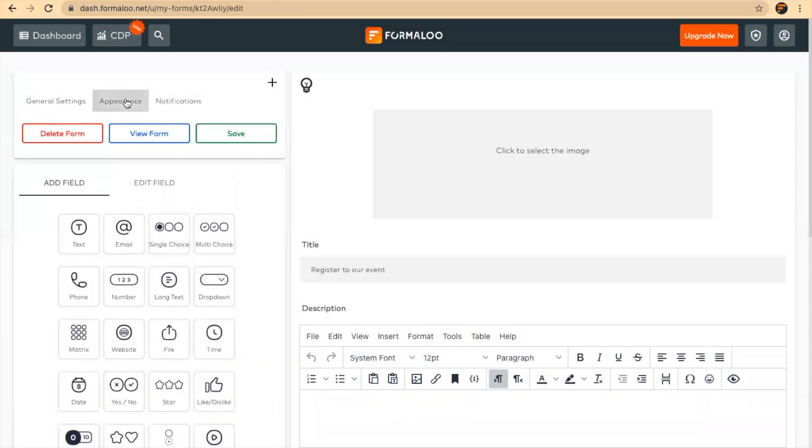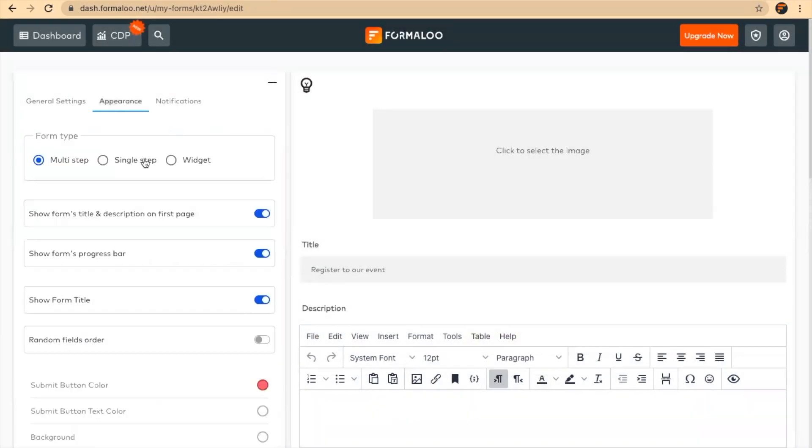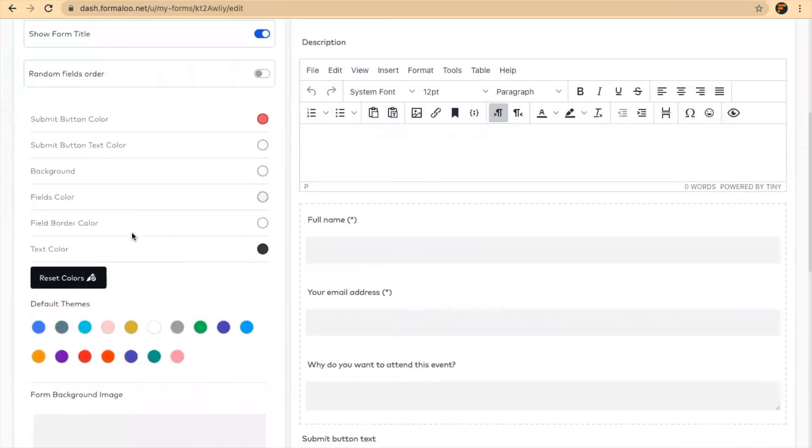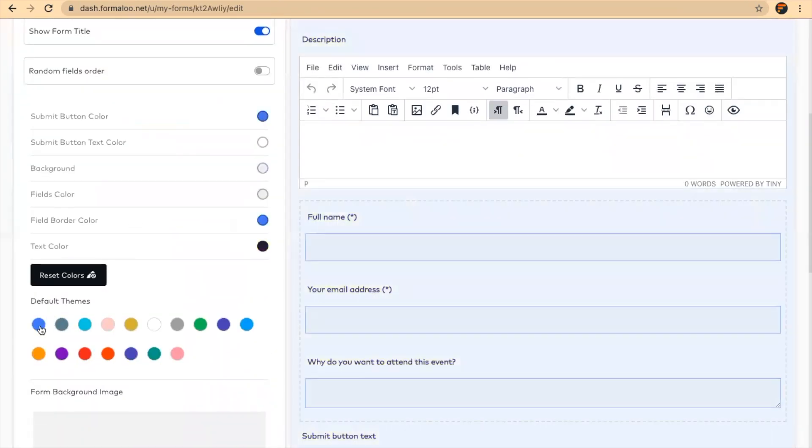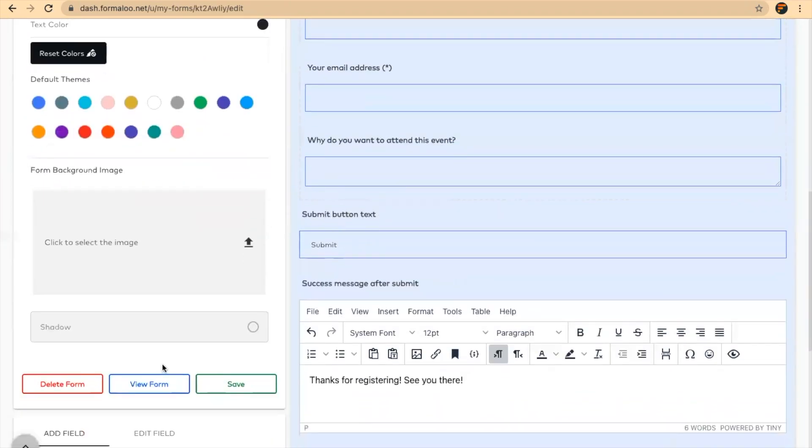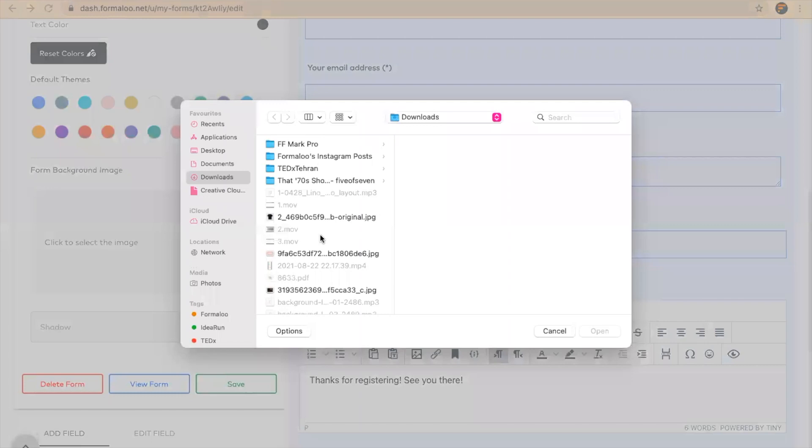But if you want to, you can get to the appearance tab. Here you can see different things for the form, and also you can add a background image to your form. Let's add a background image.